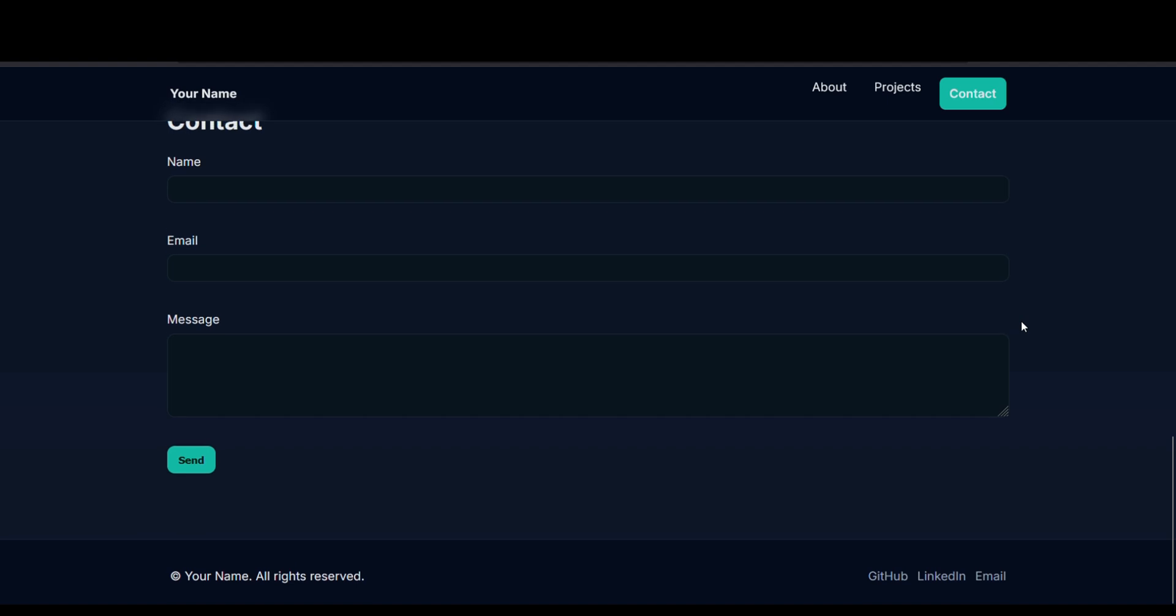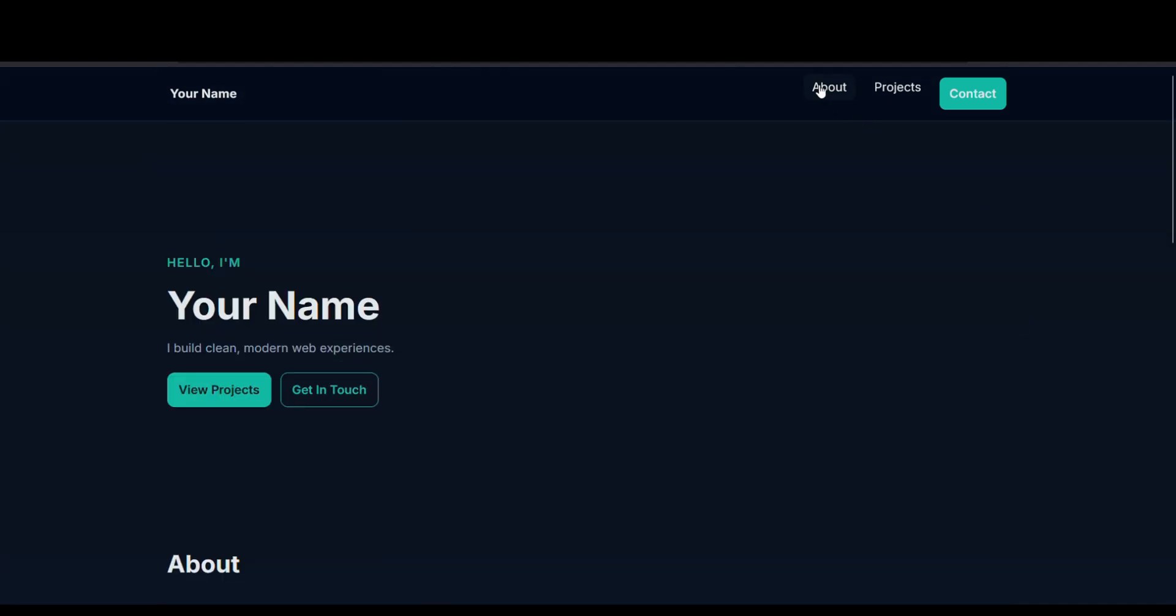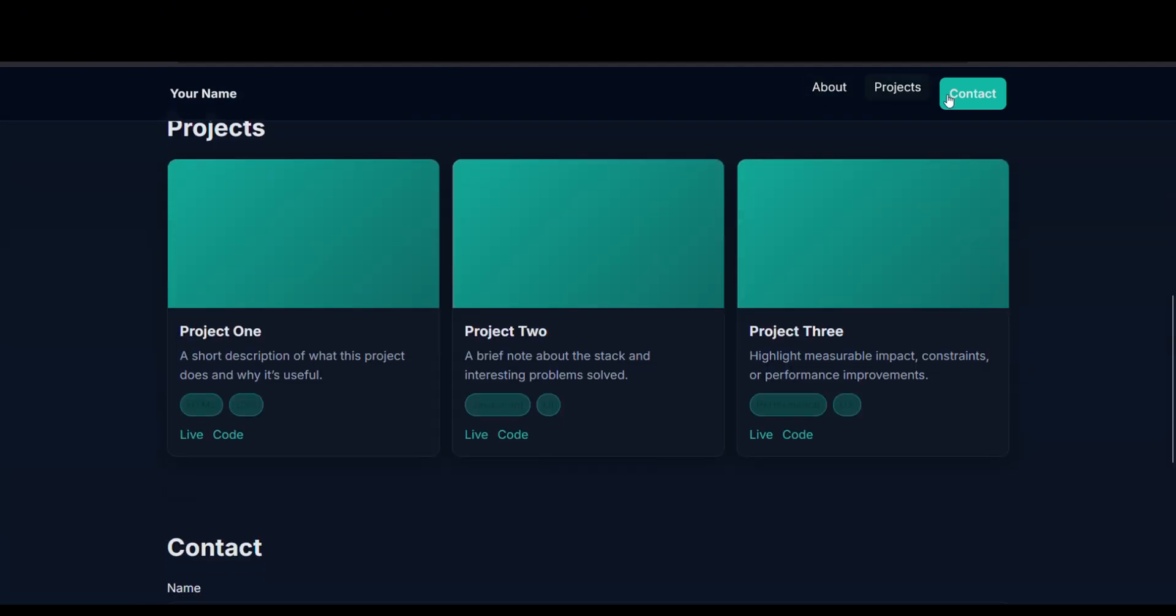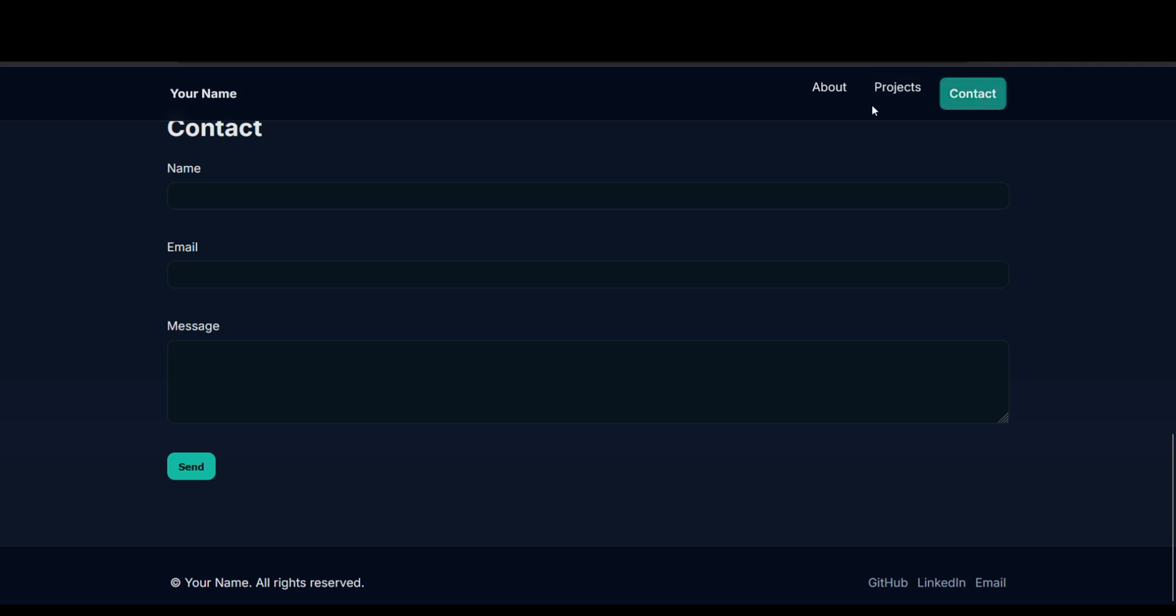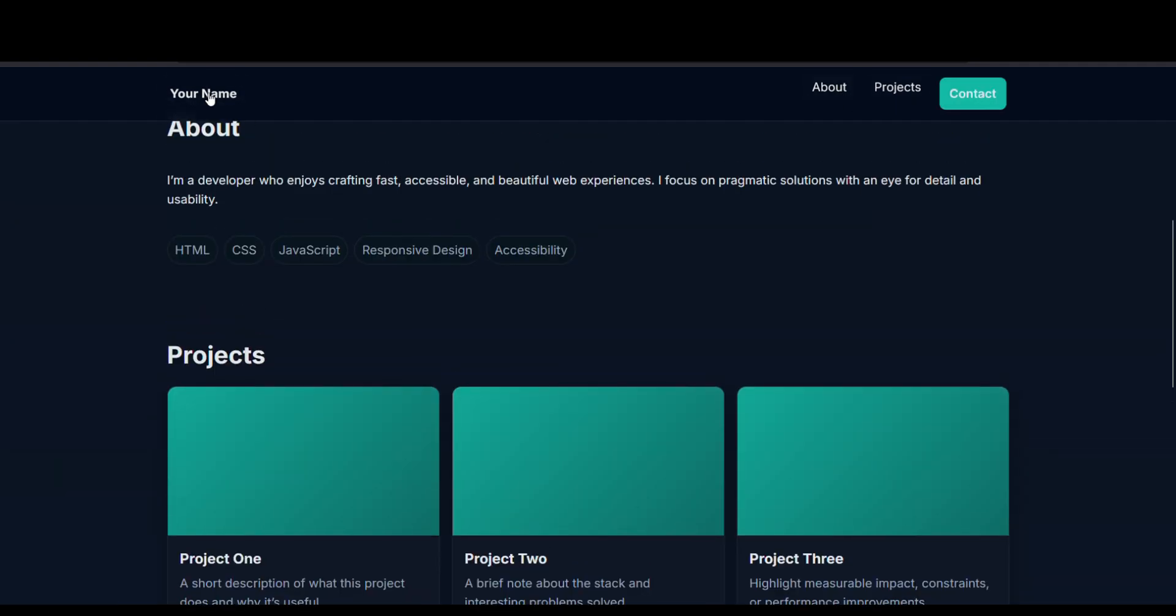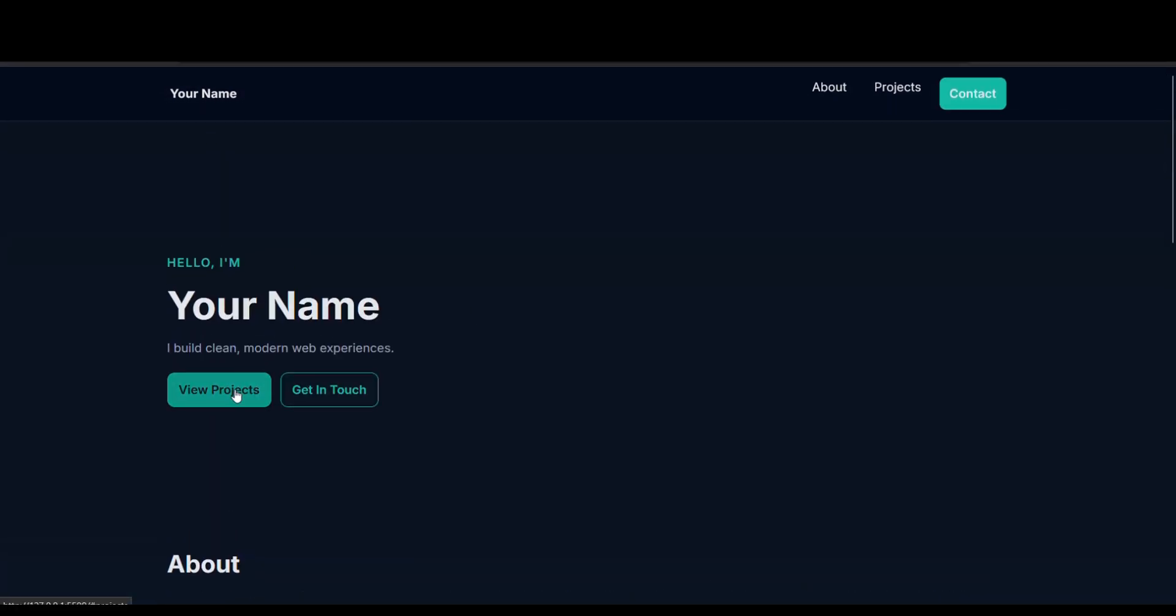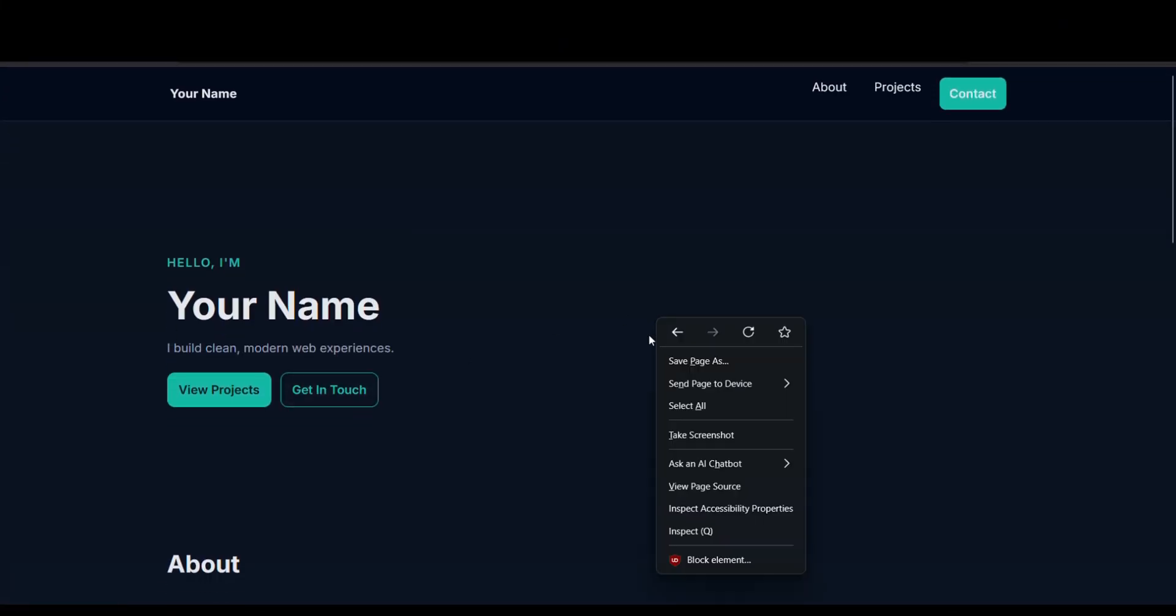Really nice. The buttons are working. The contact is not aligned properly, but it's really good actually. Let's see if the mobile view is working.